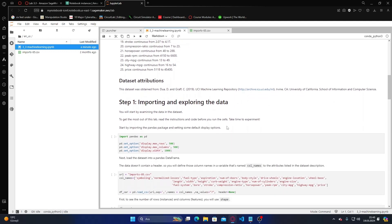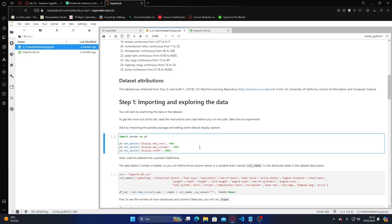Step one is importing and exploring the data. We start by examining the data in the dataset. To get the most out of the lab, read the instructions and code before running the cells. We are just importing pandas and displaying the rows here — let me run it.